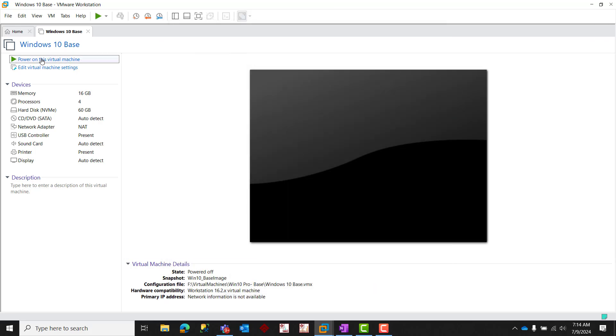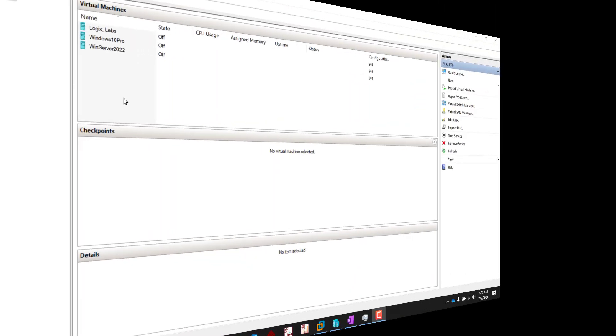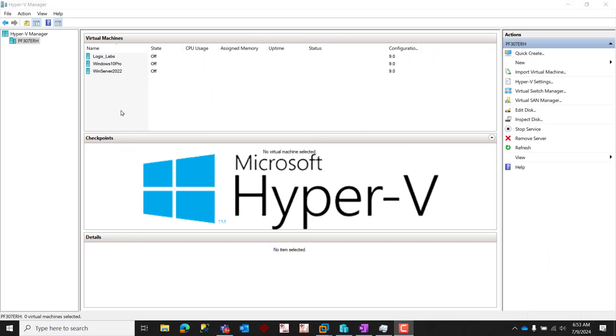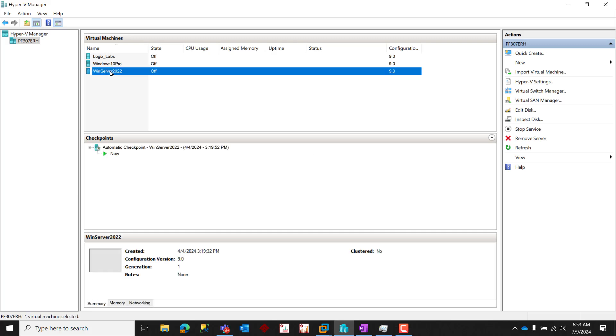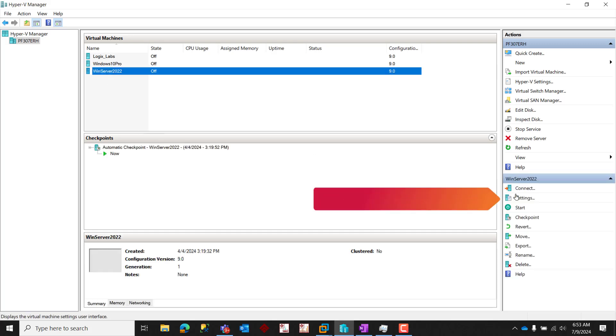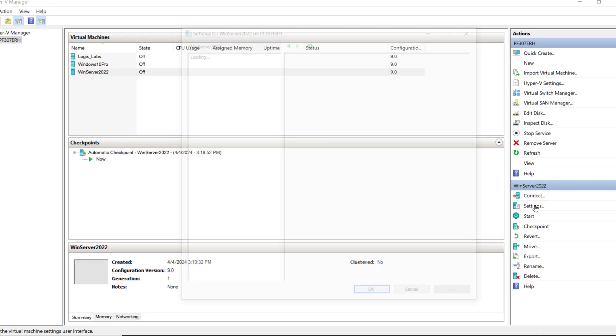If you're using the Microsoft Hyper-V virtualization platform, the process is actually quite similar. From the Hyper-V Manager console, highlight your virtual machine in that top center pane and then select Settings in the lower right-hand pane.